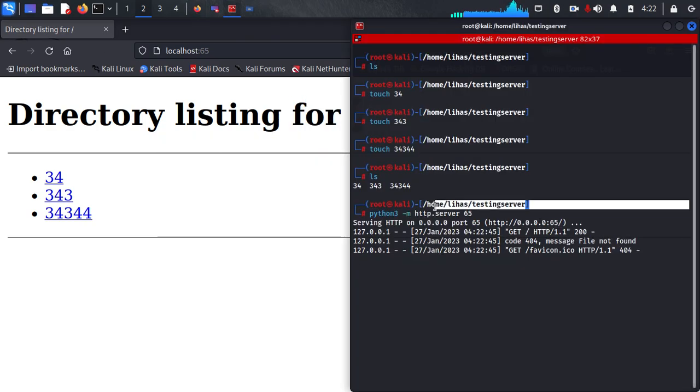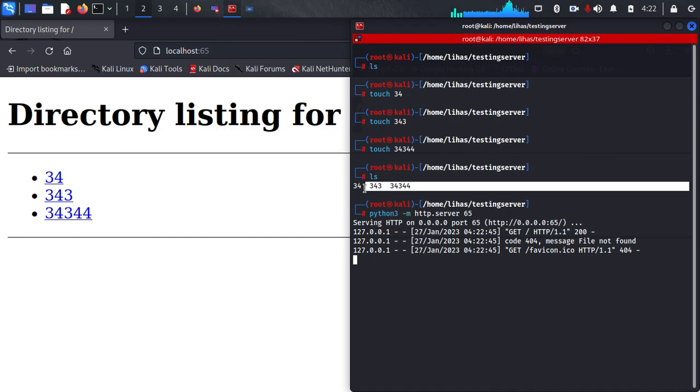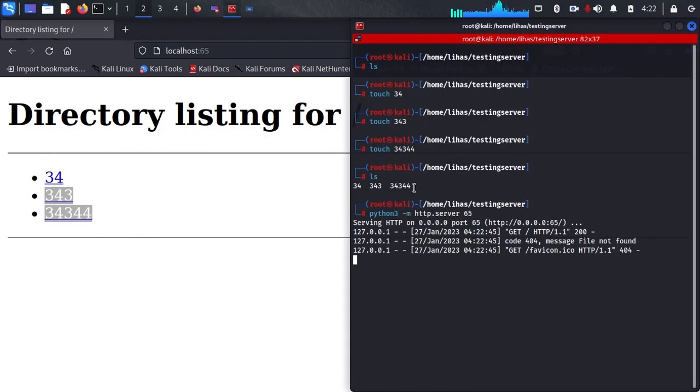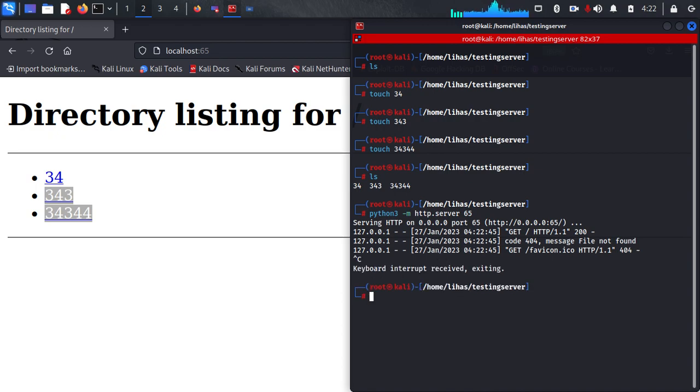So I have created these three files. These files appeared here. And I can even host a web server HTML document. Basically, index.html will be automatically rendered by this Python 3 web server.